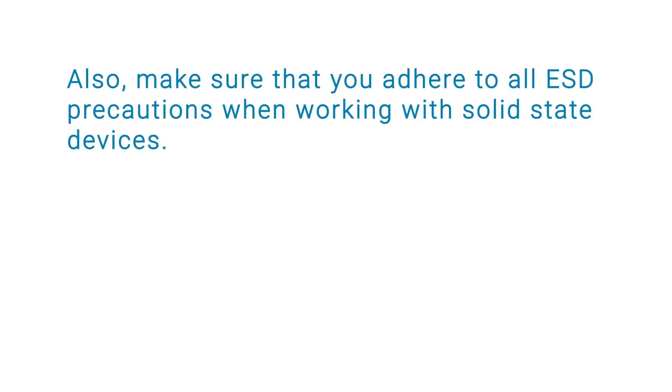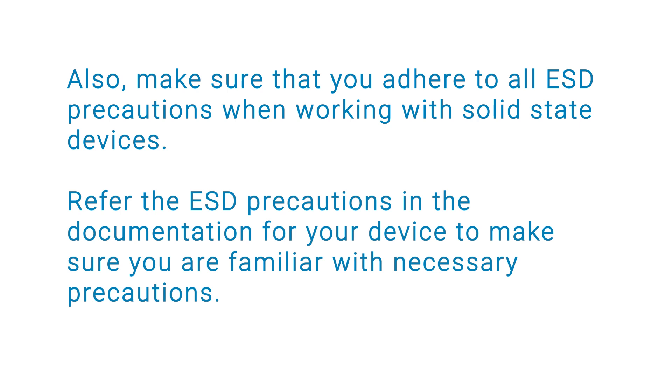Also, make sure that you adhere to all ESD precautions when working with solid state devices. Refer to the ESD precautions in the documentation for your device to ensure that you are familiar with necessary precautions.